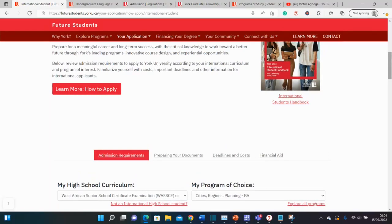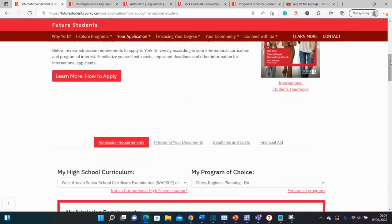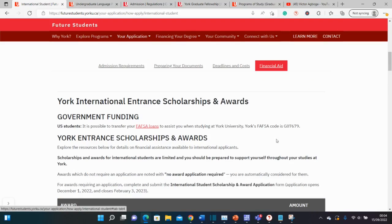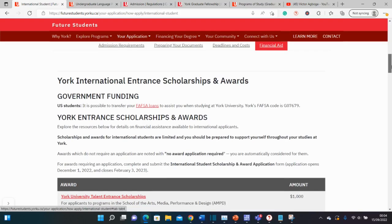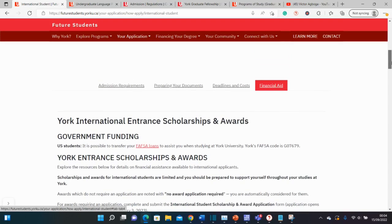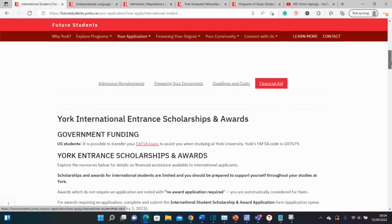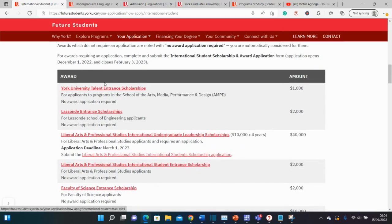So what about funding? It's not easy to study as an international student abroad, let alone in Canada. But there's good news — just go to financial aid. There are lots of funding opportunities for international students at York University. In the first segment you'll find smaller awards of around $1,000 to $2,000 Canadian dollars, and some up to $40,000 Canadian dollars.